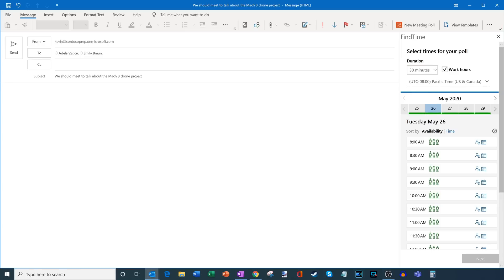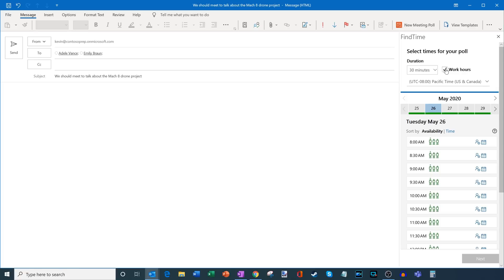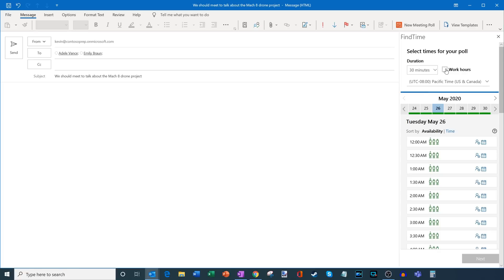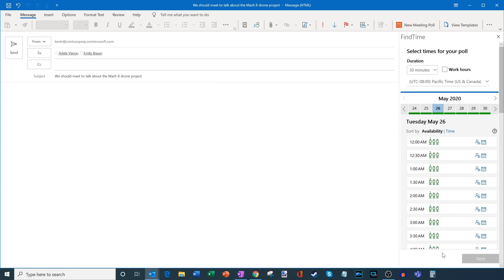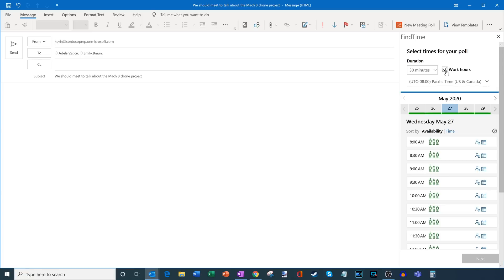And then I could either select whether I want the meeting to happen during work hours, which is the default, or I could turn that off and just say anytime during the day. Now by either toggling this on or off, the impact of that is for the different proposed times that I see down below. Here I have the entire day to choose from. Here it limits it to my work hours that are set in Outlook.